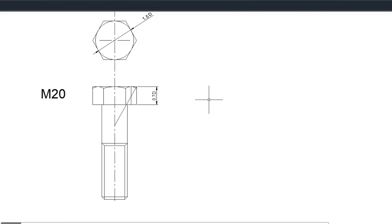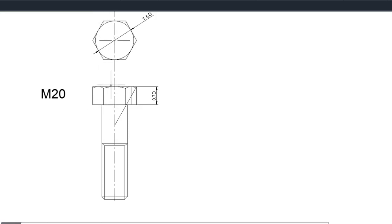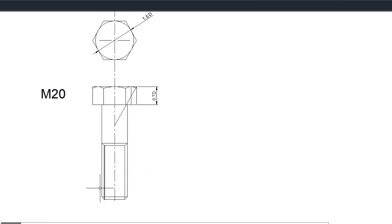In this video I want to show you how to draw the conventional representation of a bolt. On the diagram we have this view here with the top view and the bolt. It's an M20 bolt, meaning that the depth of the shank from this line to this line is 20 millimeters.